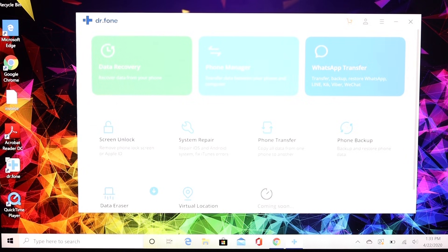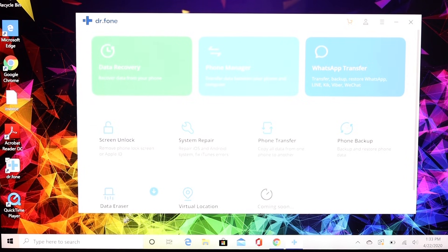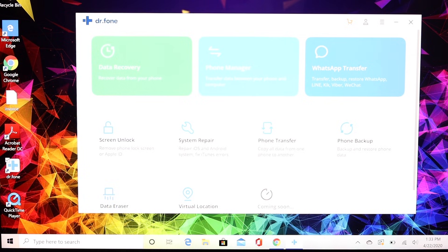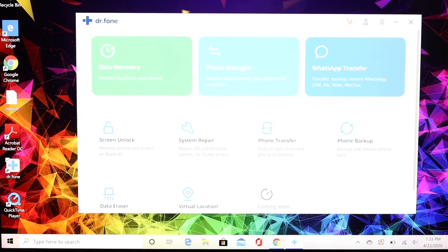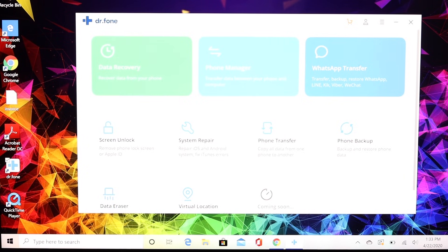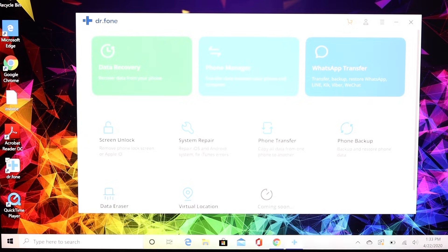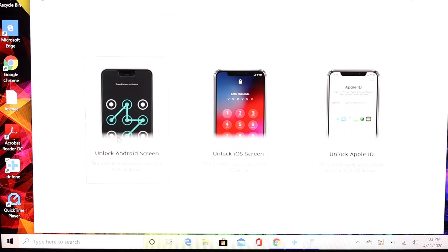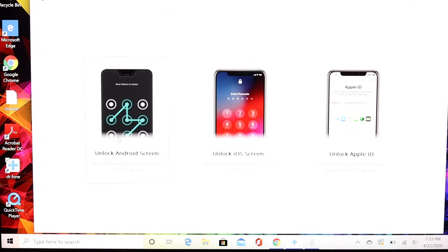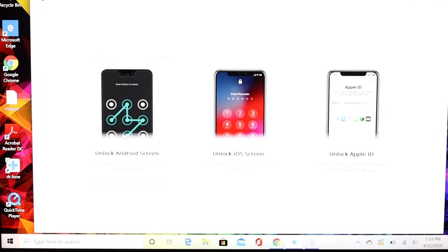You're going to go ahead and launch the Dr. Phone software here. We're looking for this option that says screen unlock. So we'll go ahead and click on the screen unlock option to launch the unlocking tool. Various options here: you can unlock an Android screen, unlock iOS screen, or unlock an Apple ID. We're going to go for the unlock Android screen.